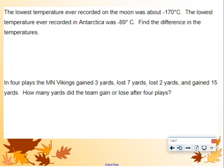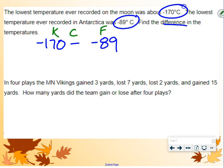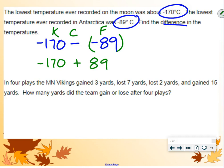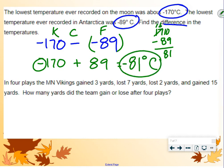Two word problems. The lowest temperature ever recorded on the moon was about negative 170 degrees. The lowest temperature ever recorded in Antarctica was about negative 89 degrees Celsius. Find the difference in temperatures: negative 170 minus negative 89. Keep, change, flip. Keep negative 170, change the subtraction to addition, change negative 89 to positive 89. Signs are different, so we subtract. The difference is negative 81 degrees Celsius.